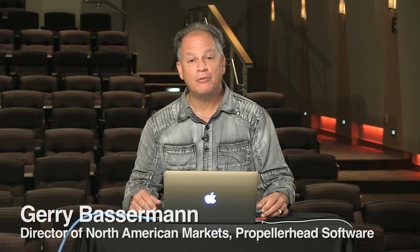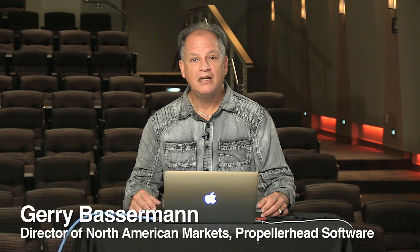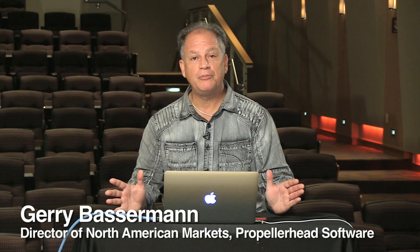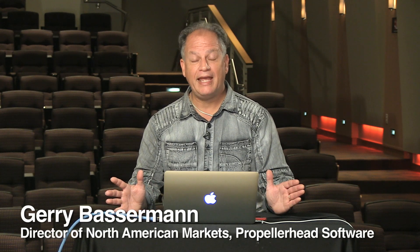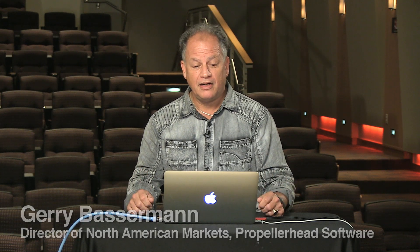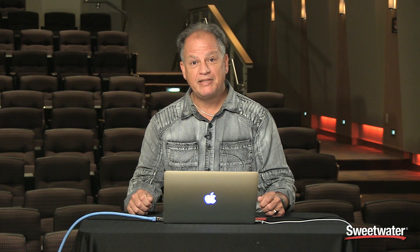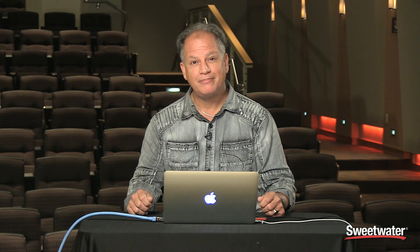Hi, Jerry Basterman from Propellerheads. I'm here to show you a little bit about Reason 8. We're at Sweetwater Sound, and let me take you through the program.